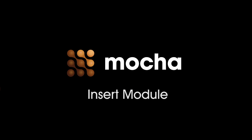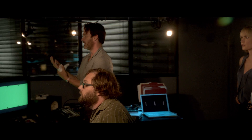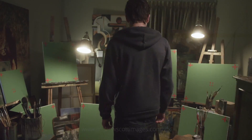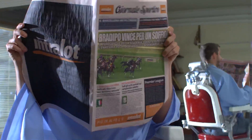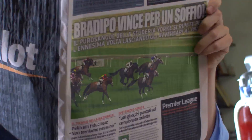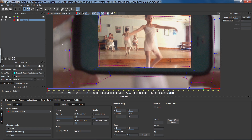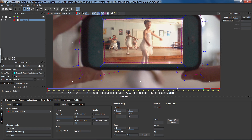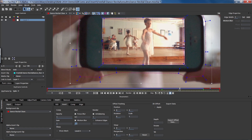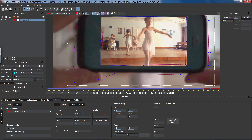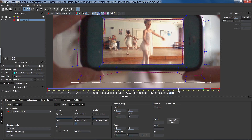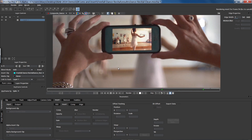The Insert Module quickly aligns clips into your shot with Grid Warp and Motion Blur. It allows you to choose the image you would like to insert into your tracked layer, and then moves that image along with your track directly inside of Mocha.